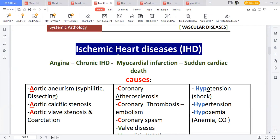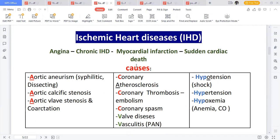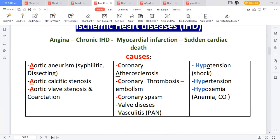Under non-modifiable risk factors — things you cannot control — you have age, sex, and family history of atherosclerosis. These are the same risk factors for ischemic heart disease, but they are also considered causes. The first cause is aortic calcific stenosis, where the aorta is calcified and stenosed, meaning reduced blood supply to the myocardium.